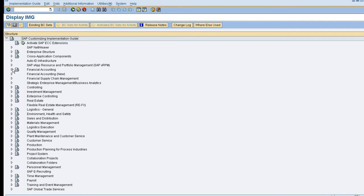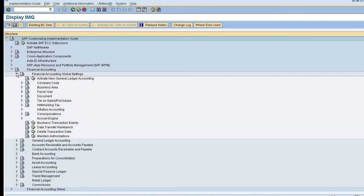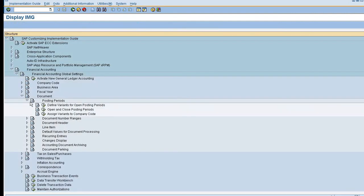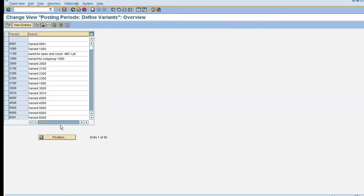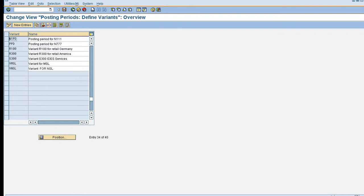Financial accounting, financial accounting, local settings, documents, posting period. Define variant for open. Here I already created one posting period variant N1PG.